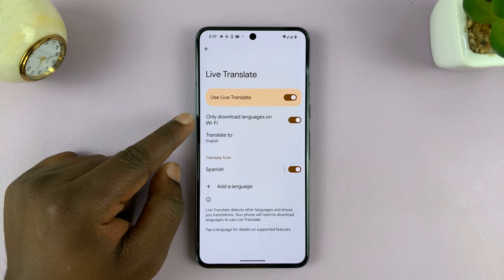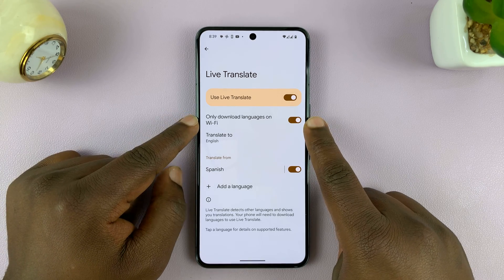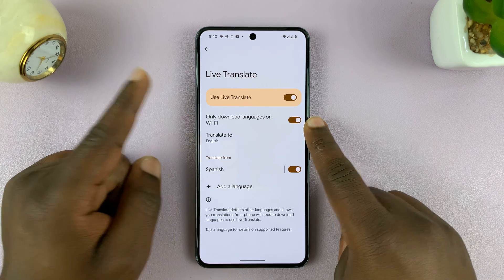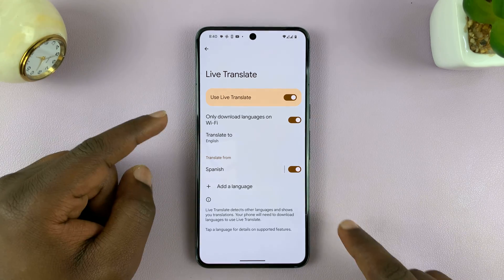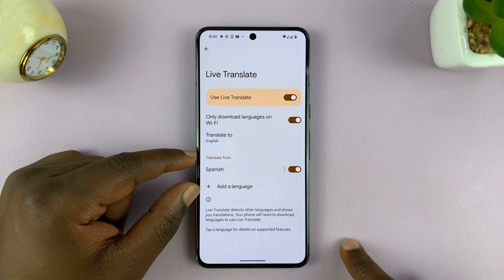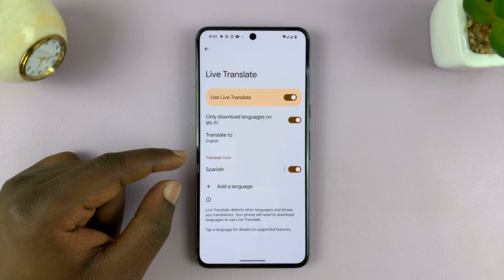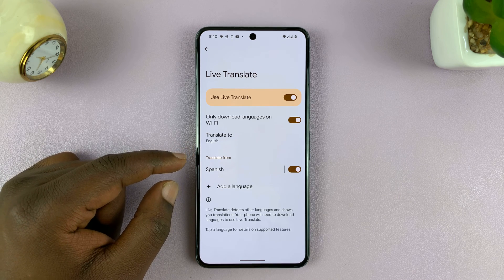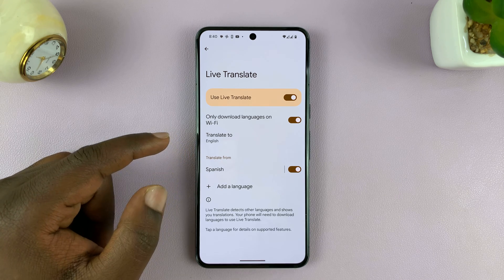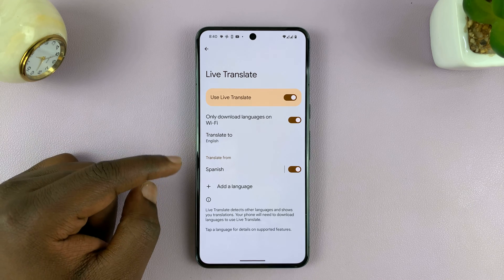Once you enable that option, you can either choose to only download languages over Wi-Fi or not, depending on what you want. And then you want to select specific languages that you intend to translate, maybe inside WhatsApp or inside a messaging service or wherever you want to translate.